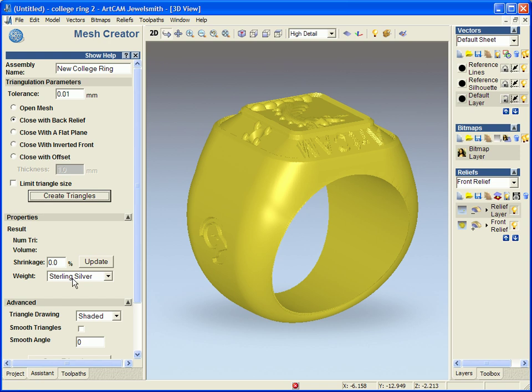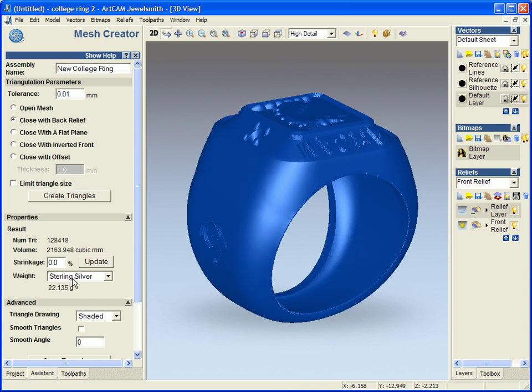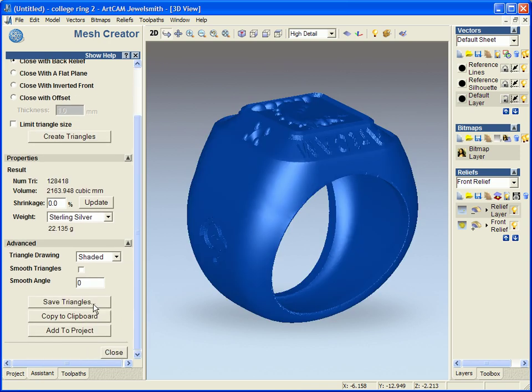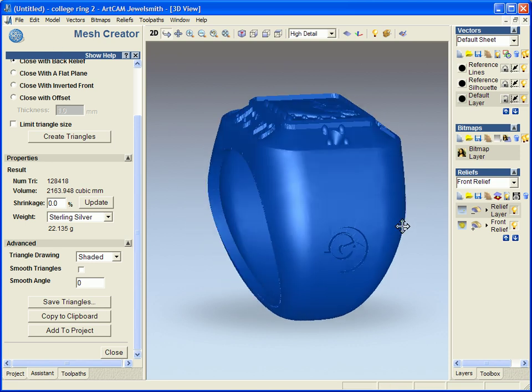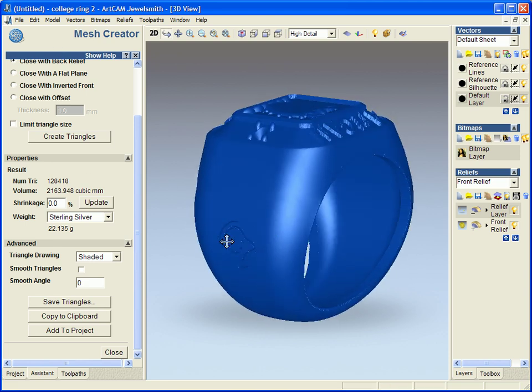So we now have the ability to save the triangles out, copy to the clipboard, or add to the project. Now add to the project is the old add to master button. So we are now creating it as a mesh and then adding it to the project.